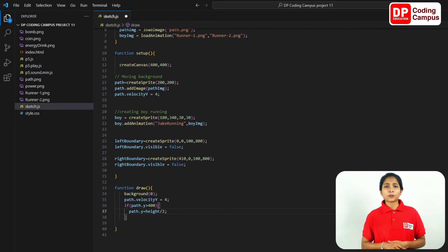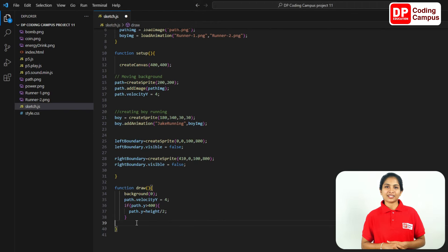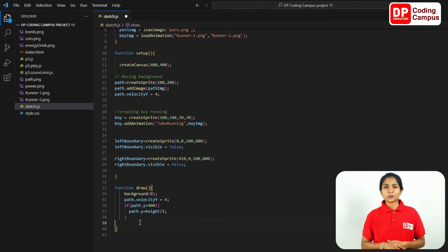The path sprite will move to the y position at 400. When it reaches the bottom position, the path sprite height will reach a certain position. In this way, it will continuously move — the sprite will not stop.